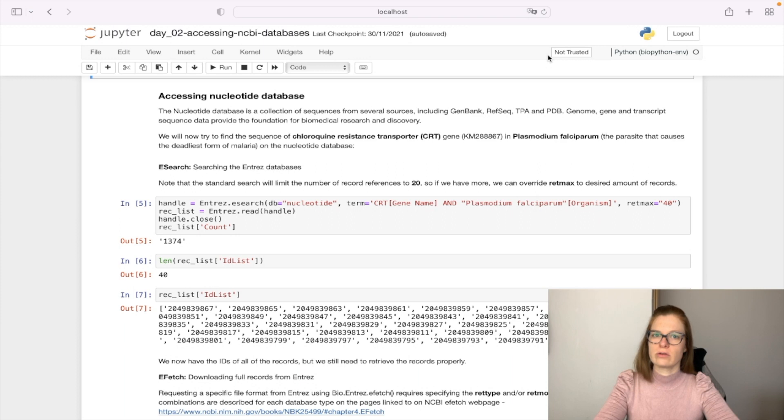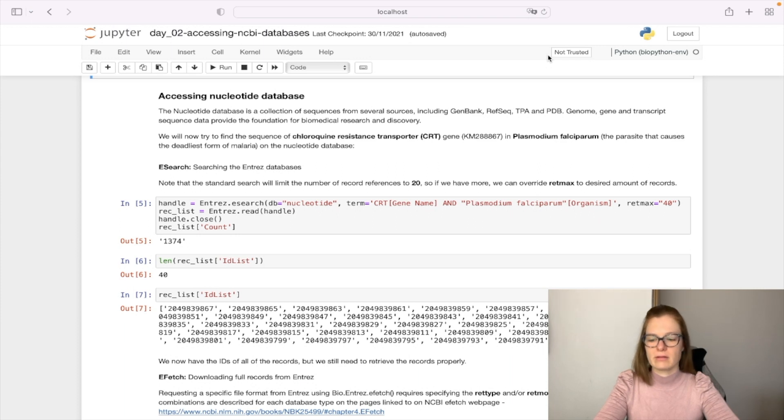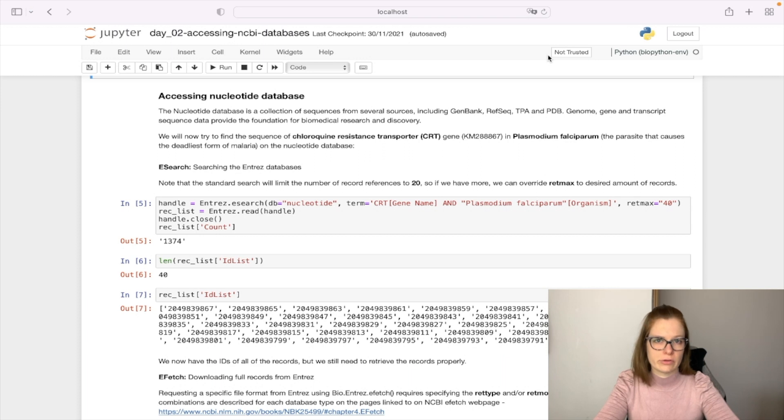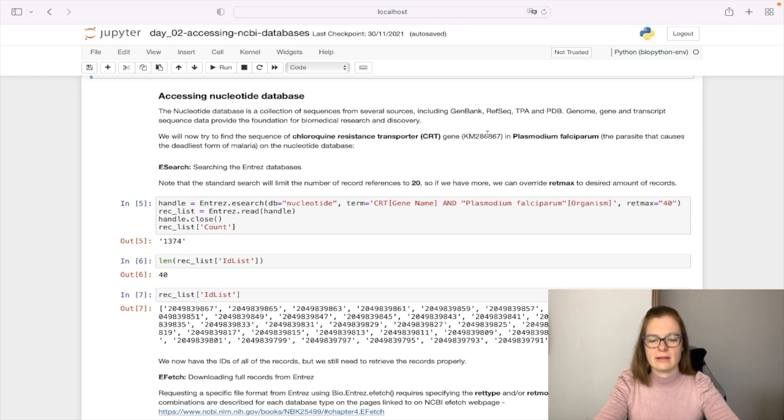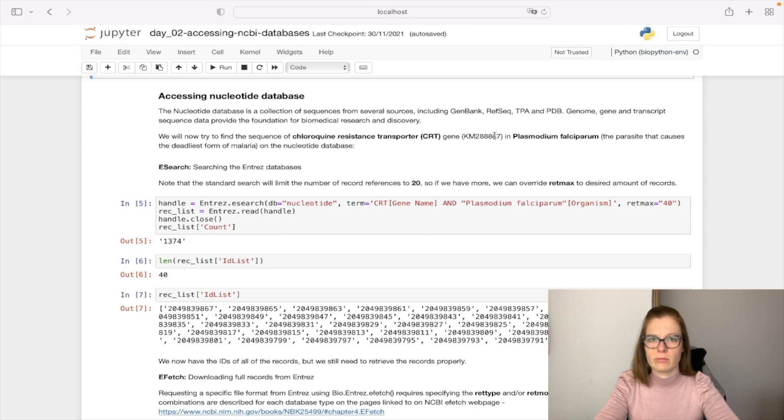In this video, we'll focus on querying the nucleotide database, which consists of a collection of sequences from different sources, one being GenBank. We'll try to find a sequence of CRT gene with name KM288867 in the parasite that causes the deadliest form of malaria.